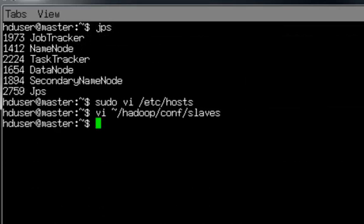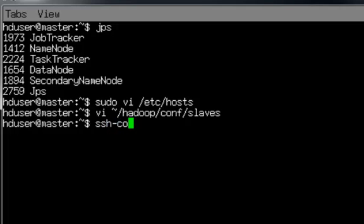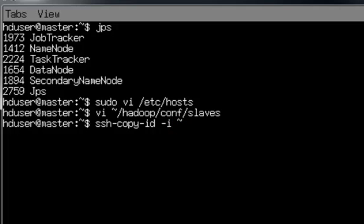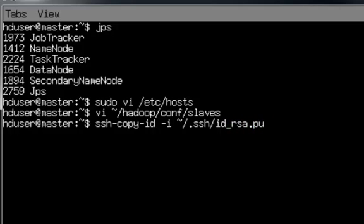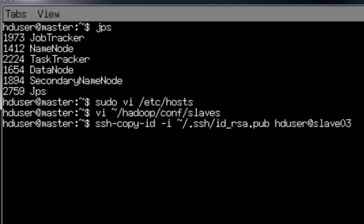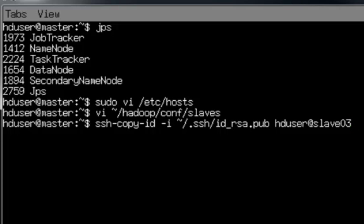Let's go back to the master. The next step is I'm going to copy my SSH key public over to the new slave. SSH ID RSA public, copy it over to hduser at slave03. Make sure that looks good.